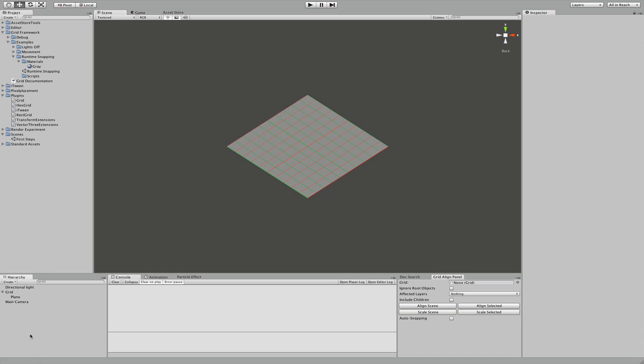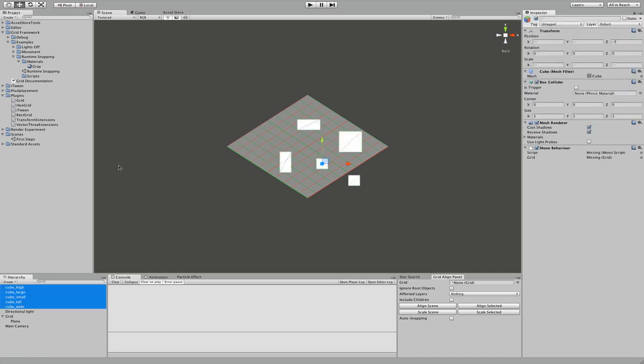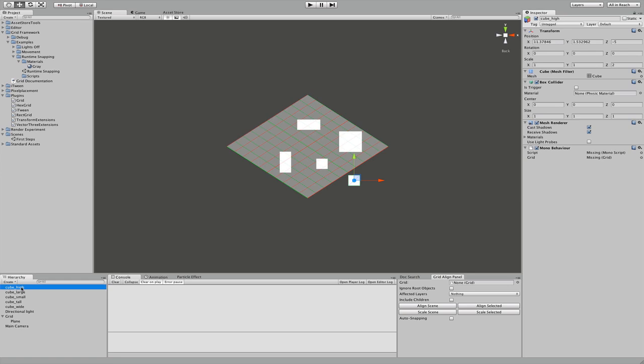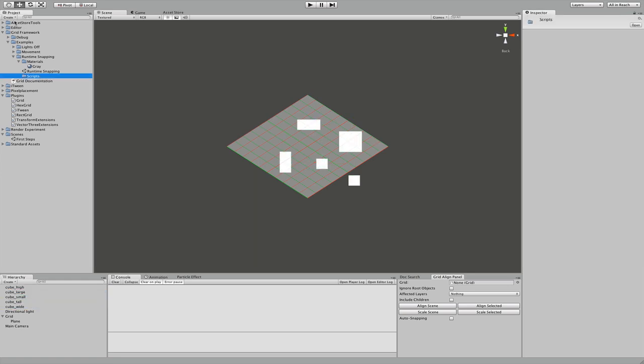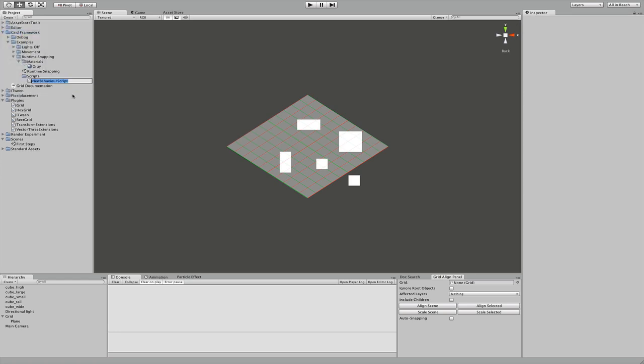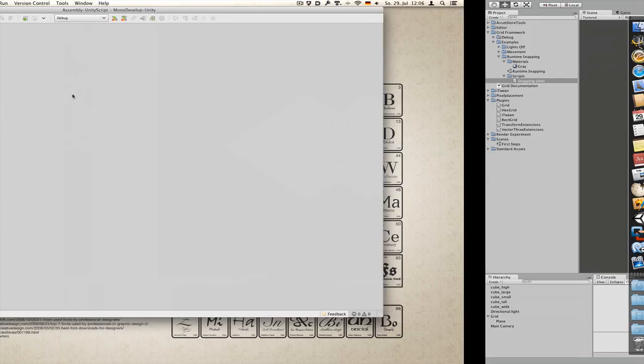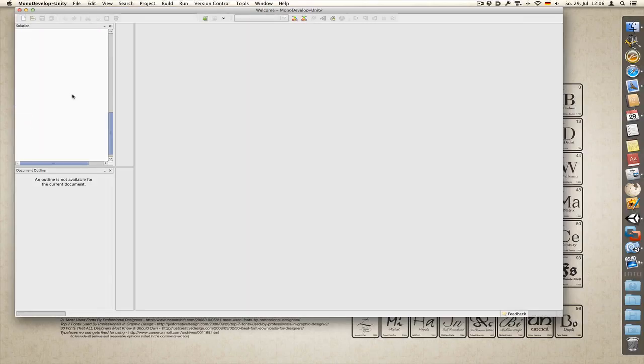Now insert a few cubes. I've already prepared some. We have different sizes. And now we need our script. Create JavaScript. And let's call it snapping units. And open it.